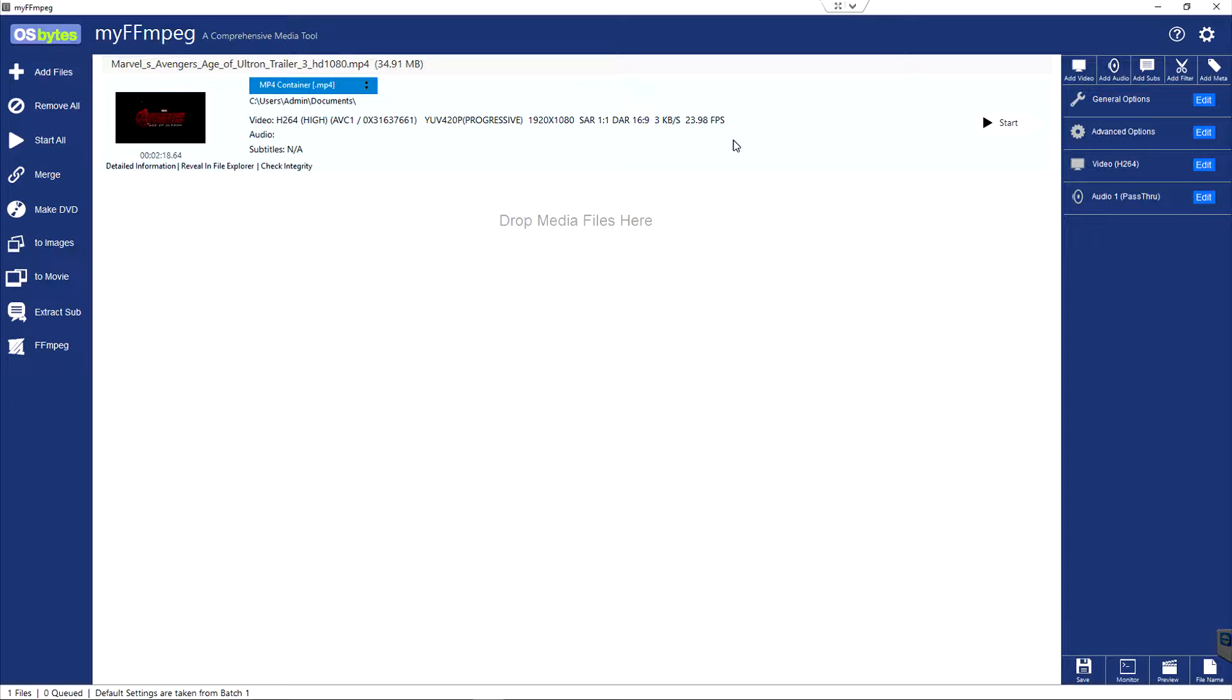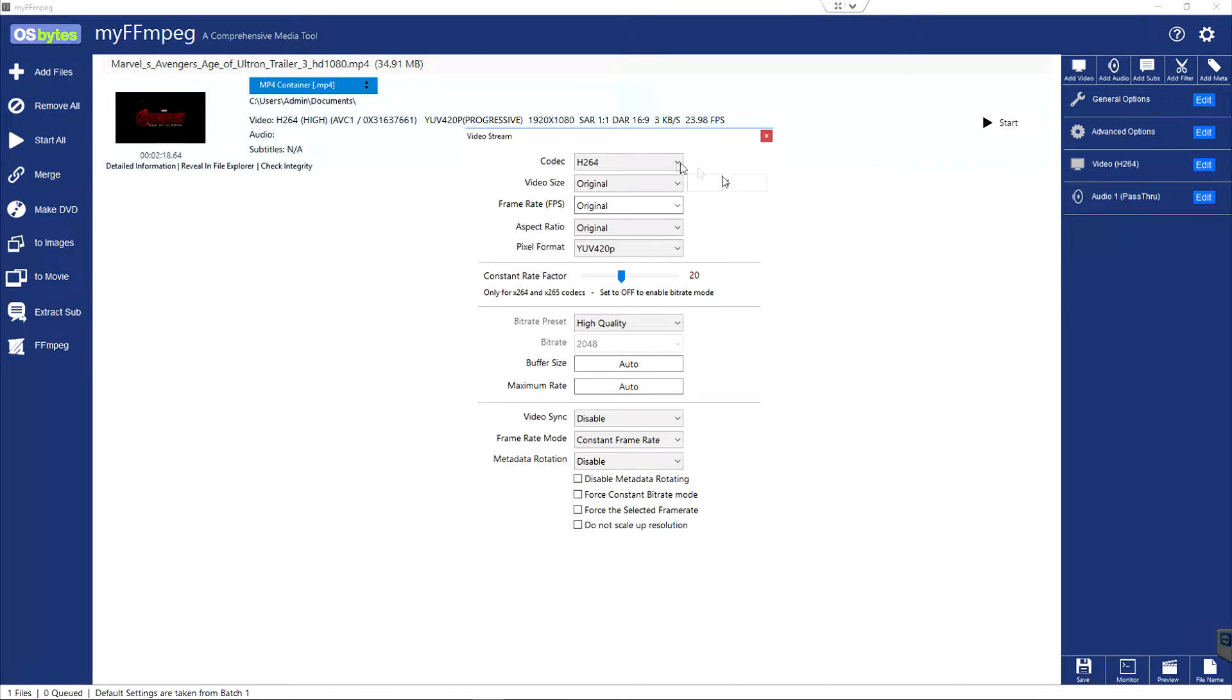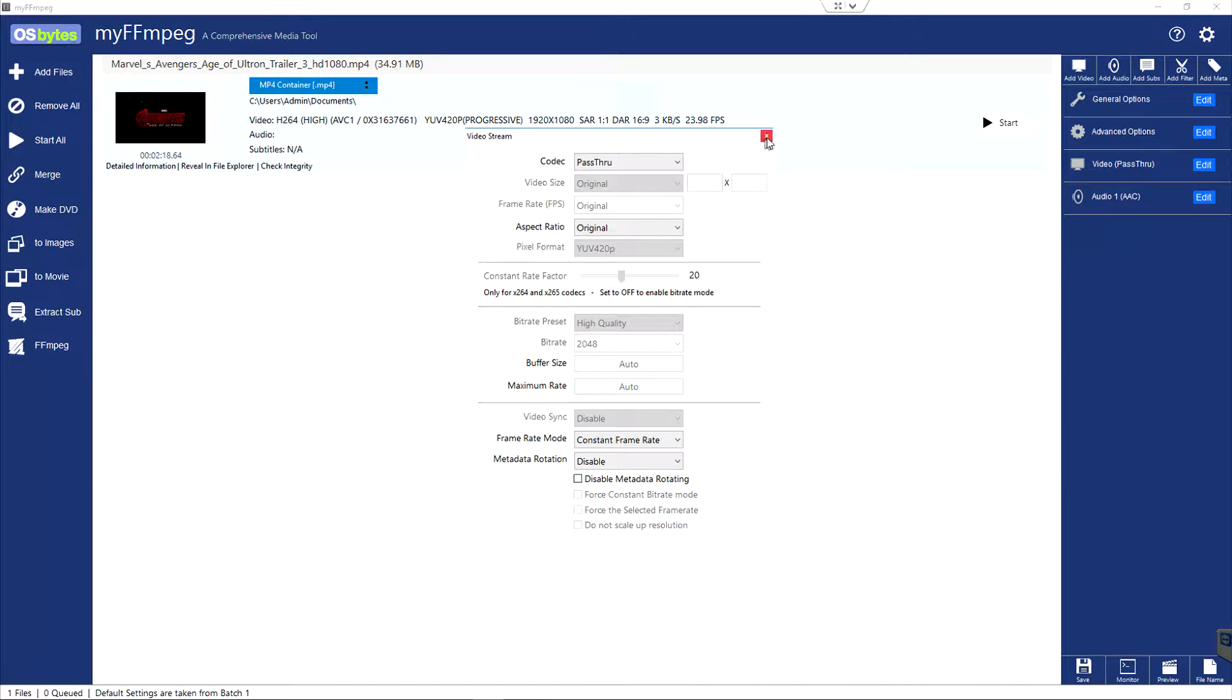And then on a video file, something I forget to do once in a while is go to edit. And once again, because I just want to do a pure copy, I want to choose pass through. So it won't change anything.